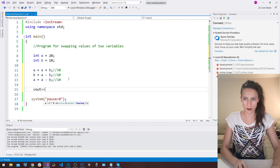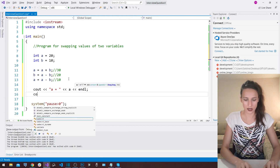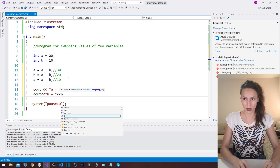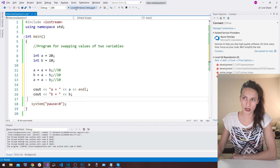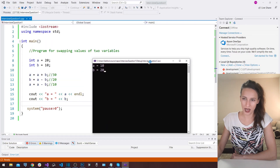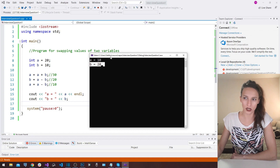Now if I write out cout showing 'a' equals a and 'b' equals b, and run the program, you see that I get the expected result — 'a' is now holding whatever 'b' was holding, so 10, and 'b' is holding the value that was previously inside 'a', which is 20.